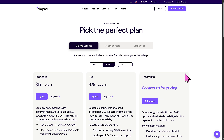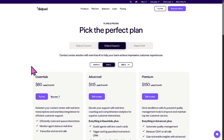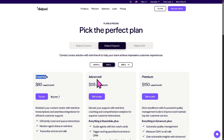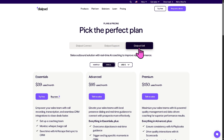The Enterprise plan requires talking to the sales team. For Dialpad Support the pricing is higher — the Essential starts at $80 per month, the Advanced is $115, and the Premium is $150.